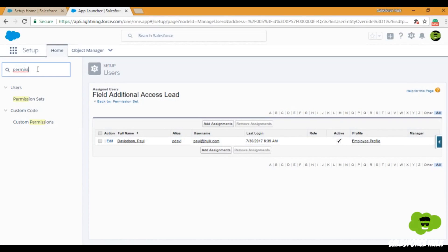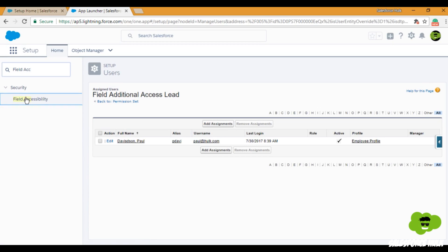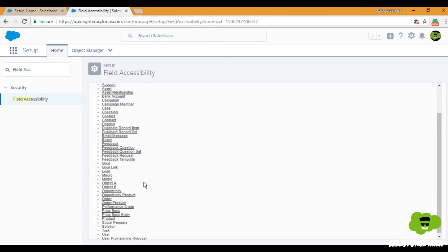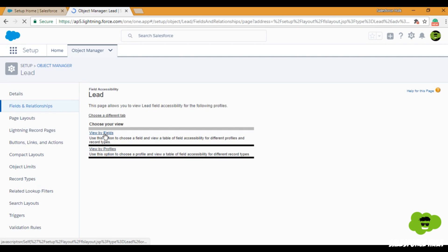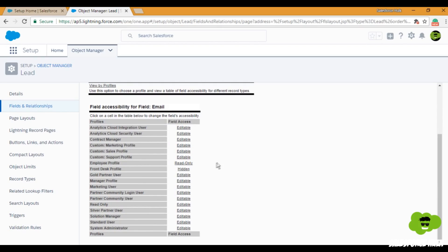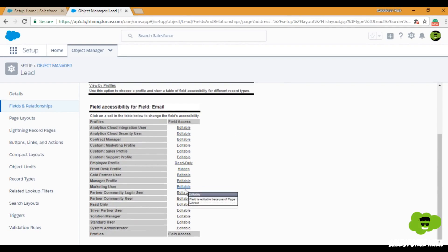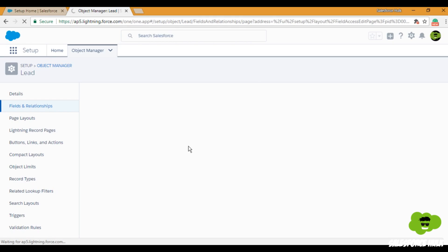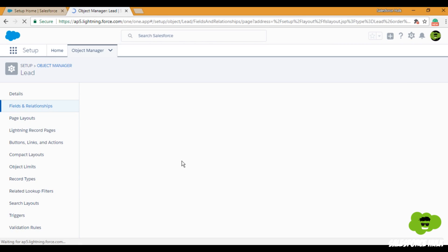It can be difficult to set Field Level Security for each field of each object for each profile individually. So Salesforce has another tool called Field Accessibility. In Field Accessibility, you can set Field Level Security for a single field across different profiles on a single page. I'll go to Lead, click Field Accessibility in Setup, click View by Fields, and select the Email field. I can see that the Employee profile has read-only access and Front Desk is hidden. If I want to change one — for example, make the Marketing profile read-only — I just click it and set it. Done.